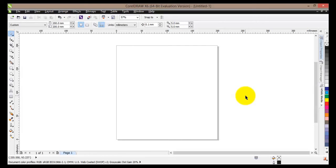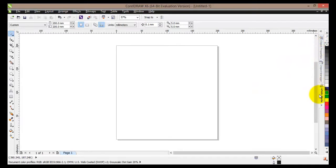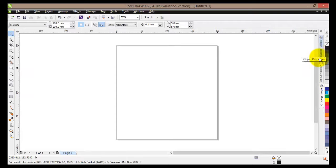Once again I have created a blank document. Now before I actually start working in this blank document and using artistic media, I would like some dockers to be displayed on my page. You can see that my dockers are actually tucked in here, so I would like the object properties.